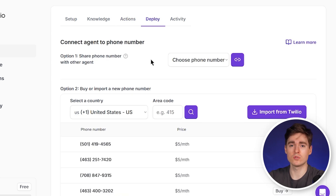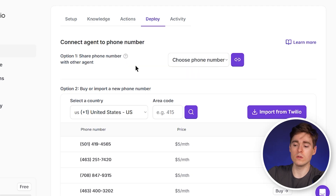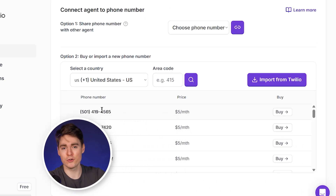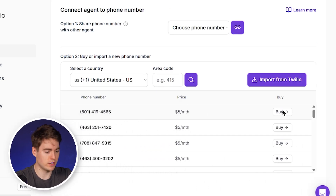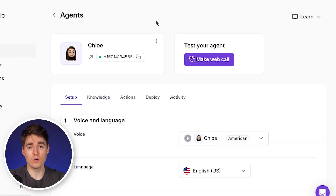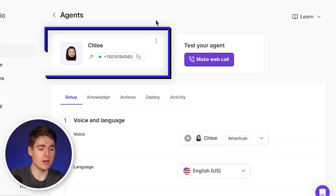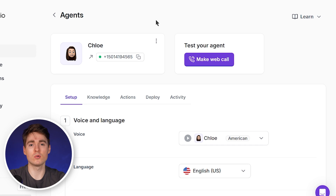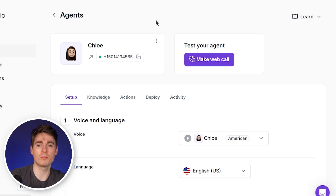Another very important step is going to the deploy tab, which allows us to configure a phone number that the AI agent should use to call people. If you already have a phone number, you can use option one; otherwise, we're going to buy a new phone number. This looks like a good number, so we click buy and purchase it through our Ringly.io account. Now we've set up our AI agent with a number, so Chloe can use this number to call prospects.